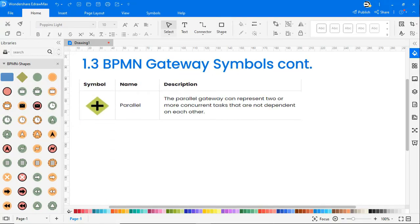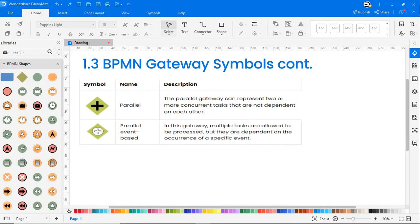Parallel gateway can represent two or more concurrent tasks that are not dependent on each other. Parallel event-based: multiple tasks are allowed to be processed but they are dependent on the occurrence of a specific event.